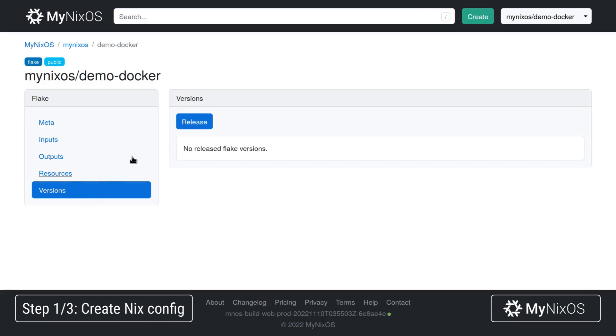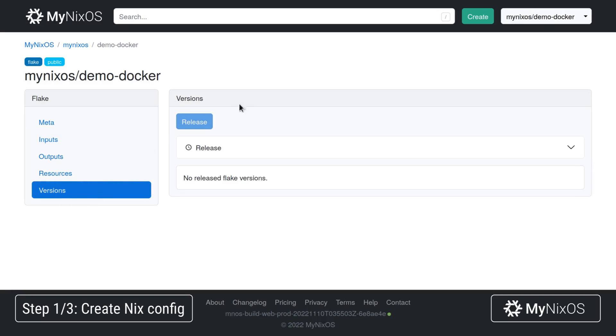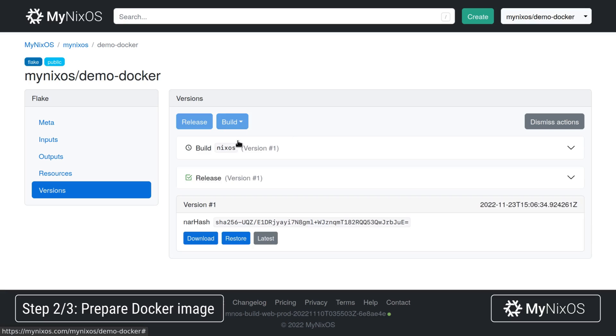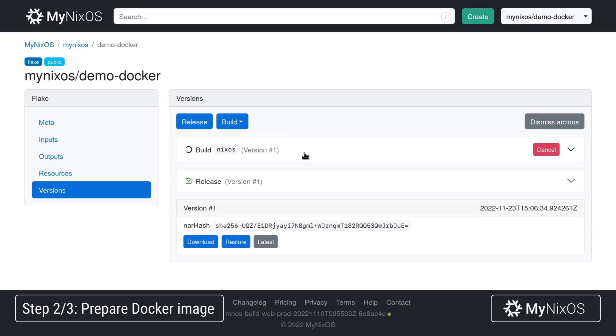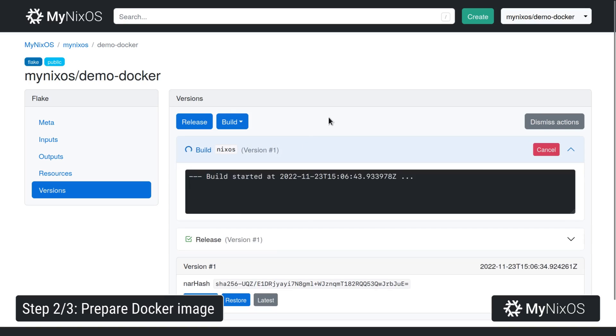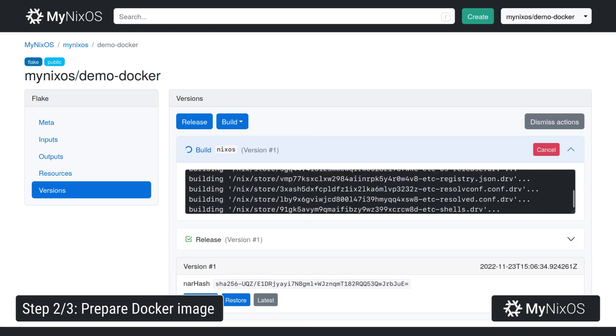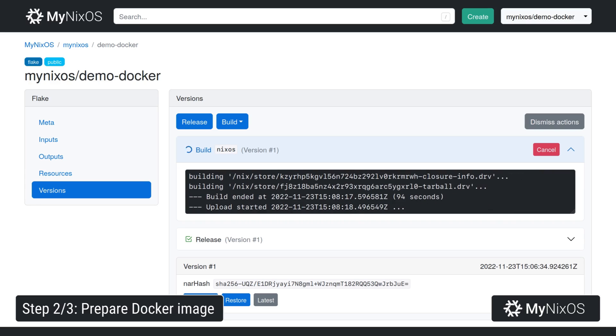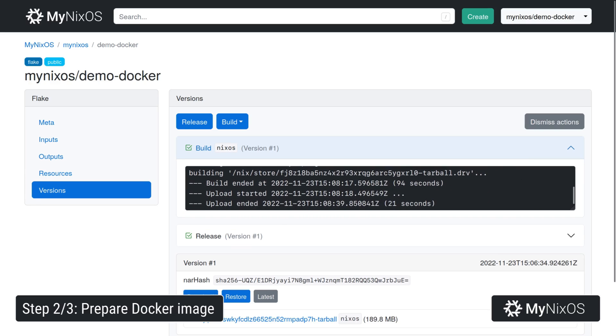Next up we're going to go to versions and release to create a release of our flake. With the release we can now trigger a build. This will now build the Docker image. Now that we have built the Docker image we're just going to download the artifact.